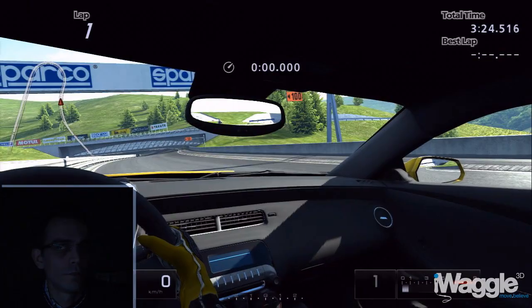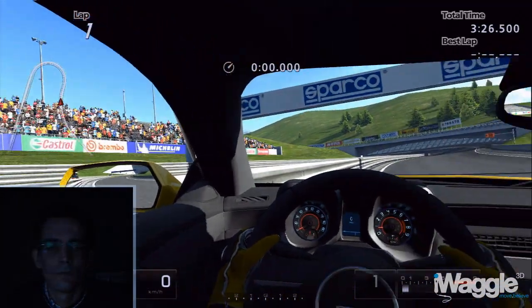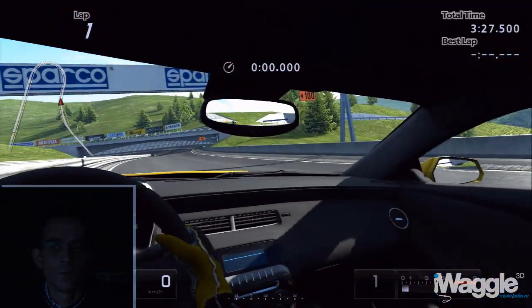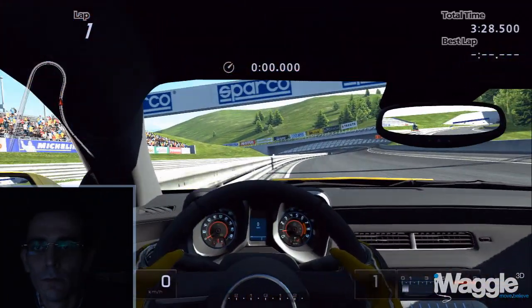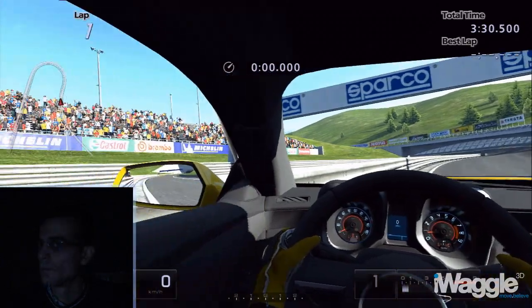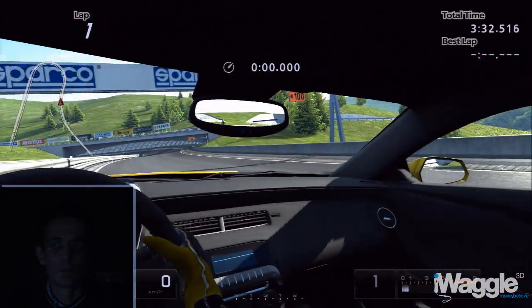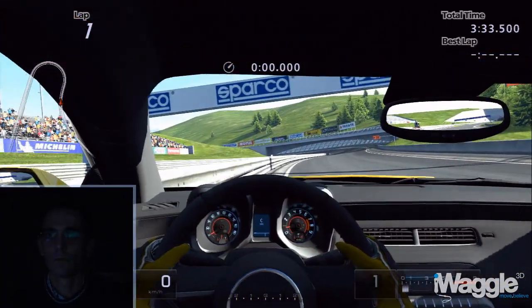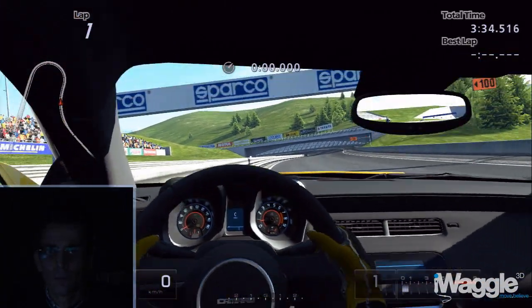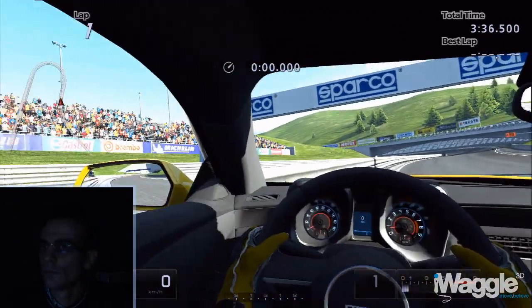Interestingly, albeit glitchy, the head tracking works even if your face is solely illuminated by the TV screen, thanks to the high sensitivity of the PSEye. And of course it works also when looking back.